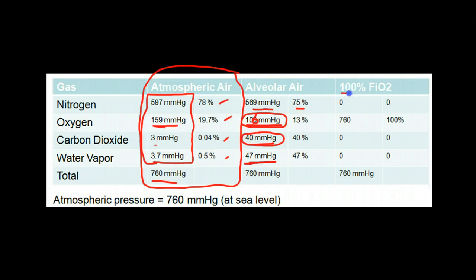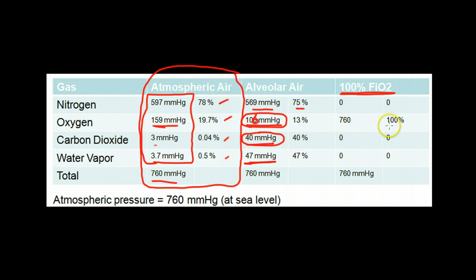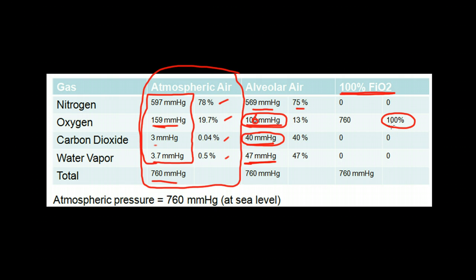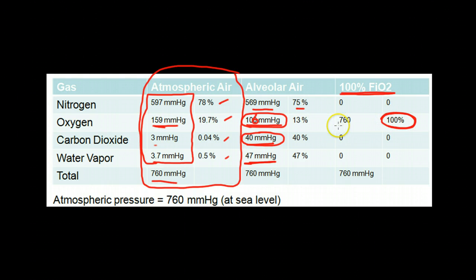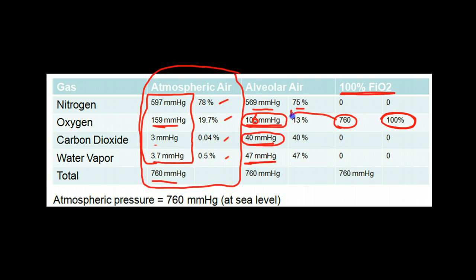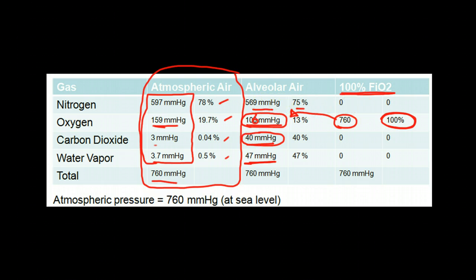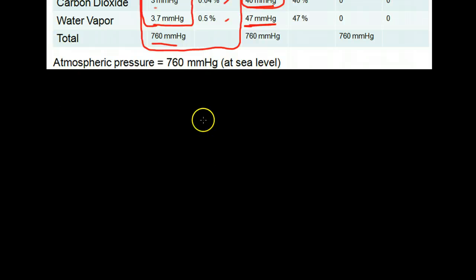If you increase the fraction of inspired oxygen to 100%, the gases around the oropharynx and nasopharynx will be entirely oxygen with a partial pressure of about 760 mmHg. When it reaches the alveoli it will drop to around 400–500 mmHg, still very high, and there will be very little nitrogen within the alveolus.